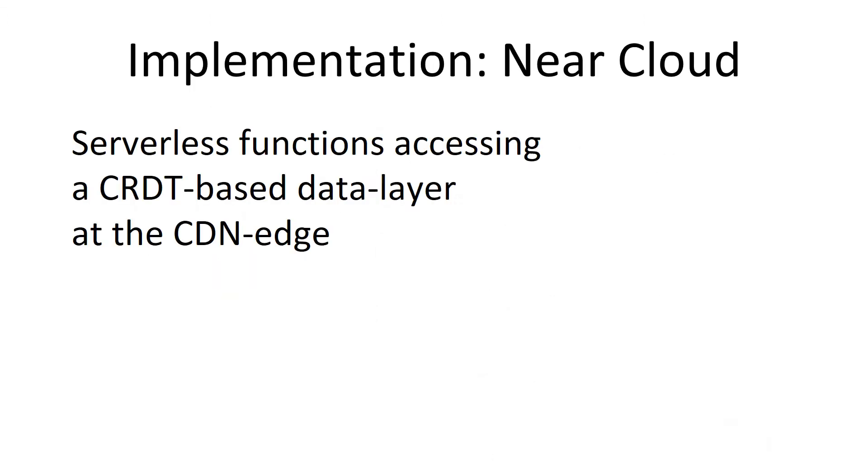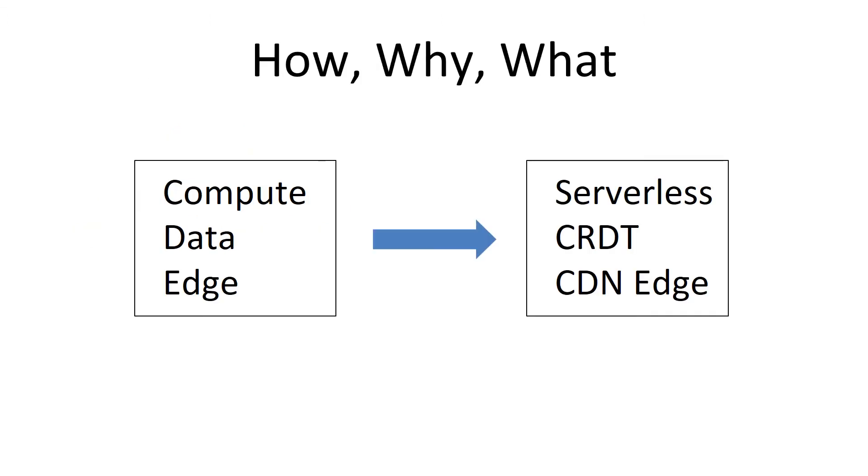So how do we implement this Near Cloud? Well, we have a serverless stack and the functions access a CRDT-based data layer that runs at many CDN edges. So this talk is mainly about how we got from this compute on data at edge to this mouthful of keywords, serverless CRDT at CDN edge.